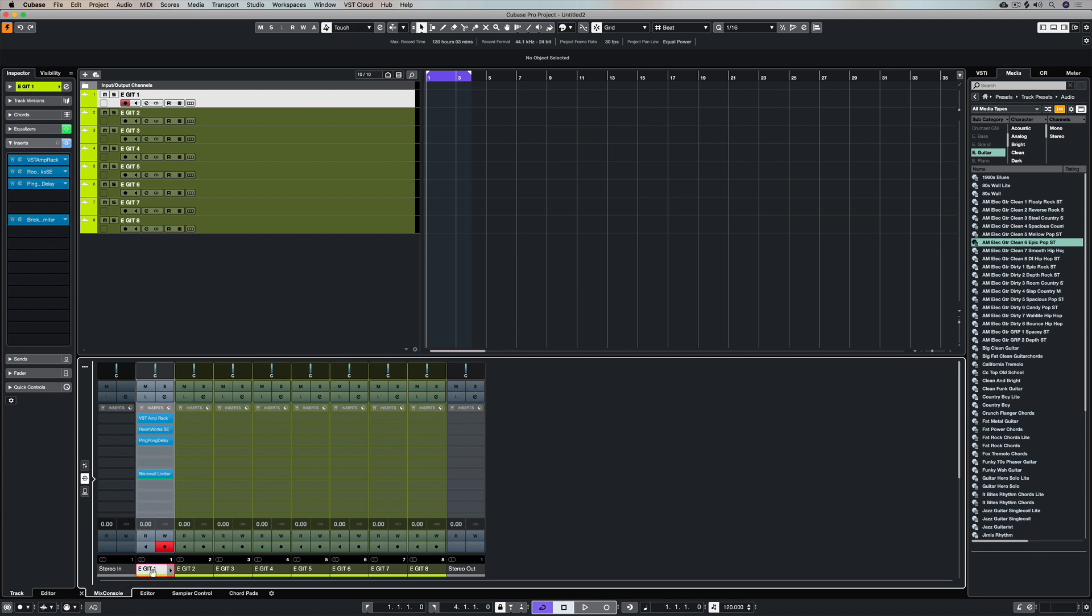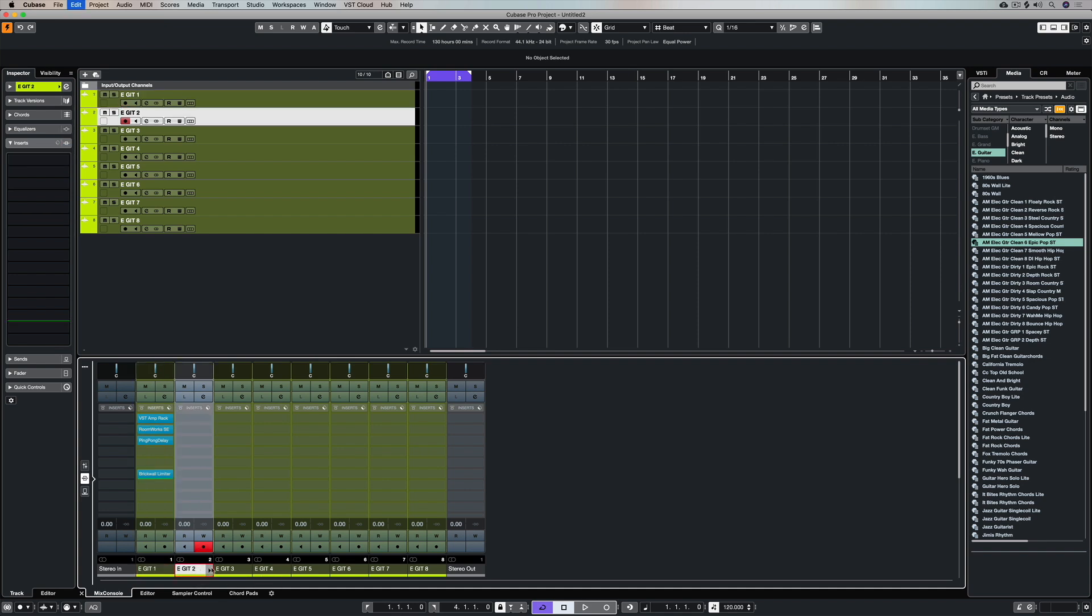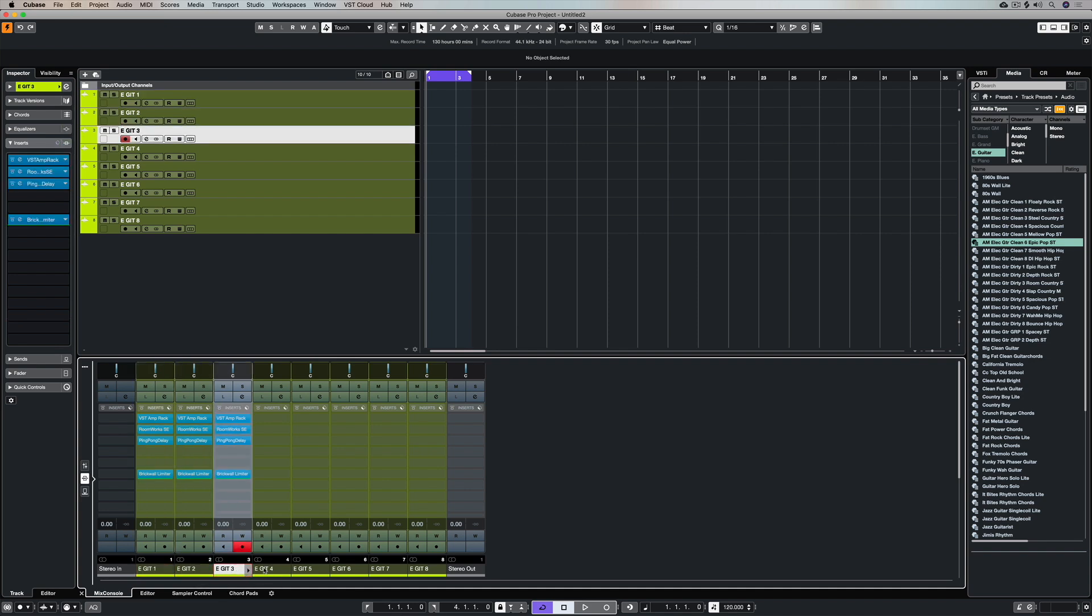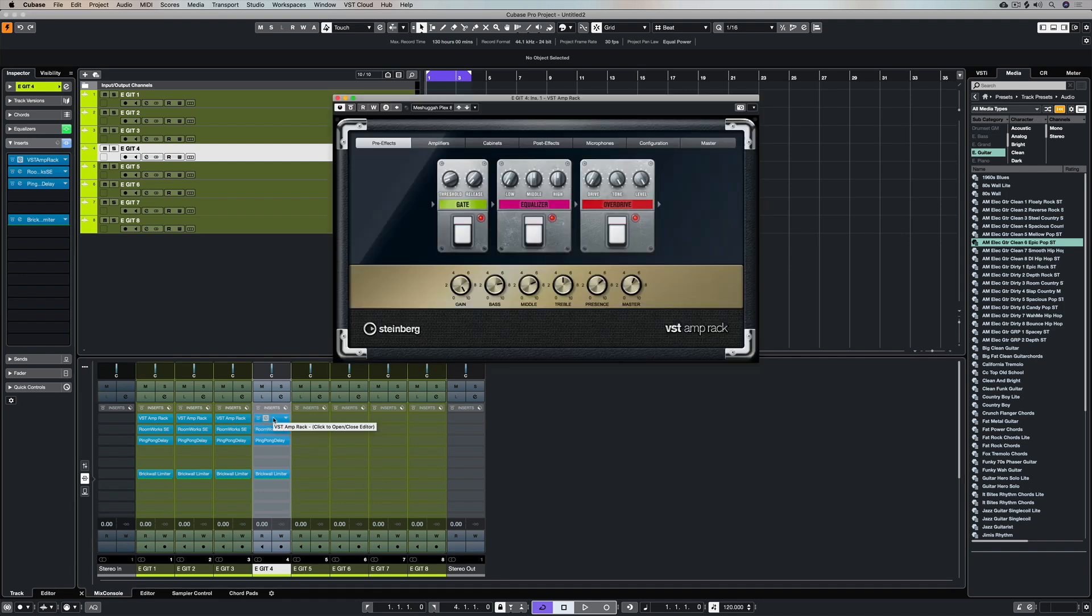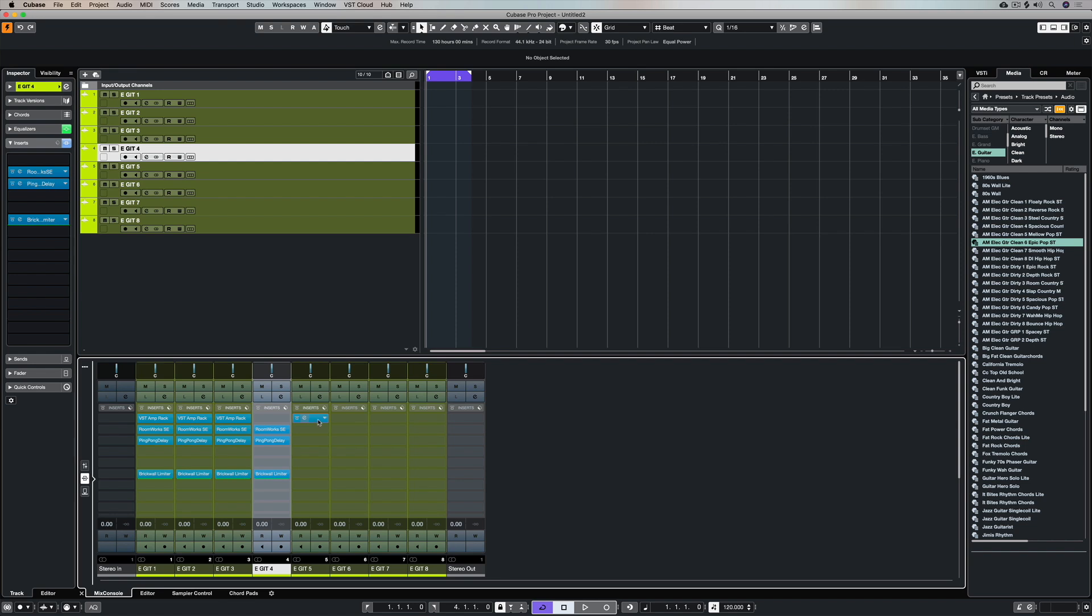So I've gone down to the inserts tab and I've selected a channel and I'm simply holding down Command+C for copy and then Command+V for paste on the next channel and the next one after that. So it's really easy to copy and paste channel settings across.